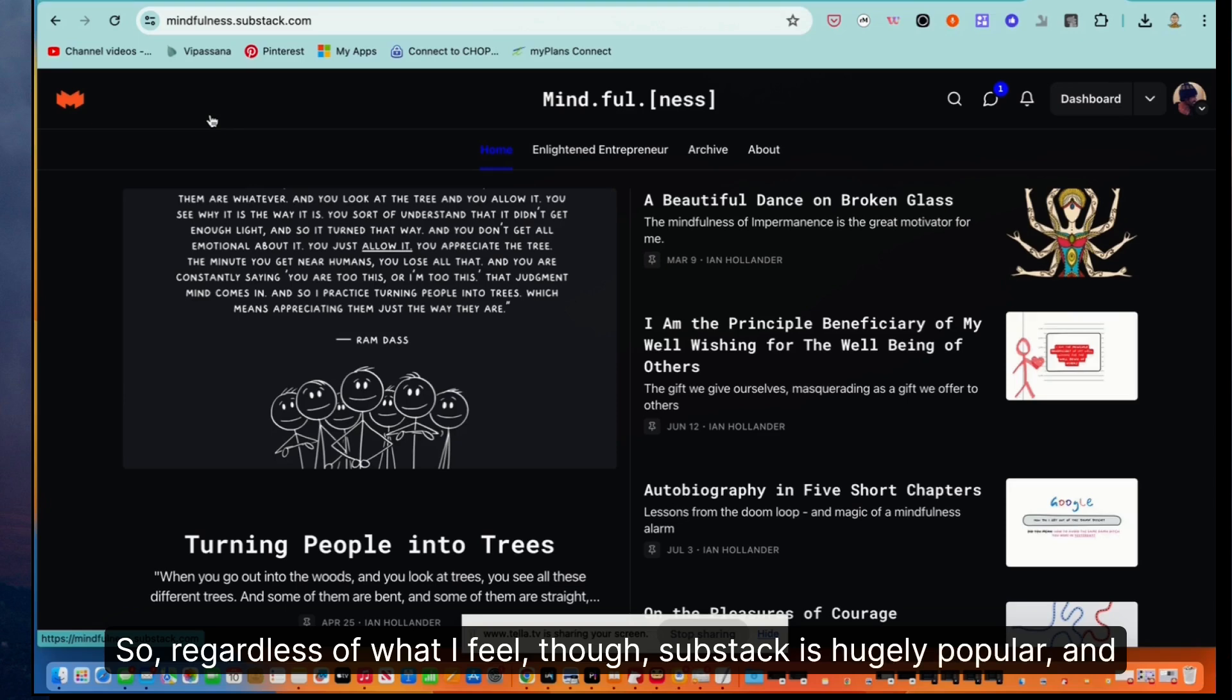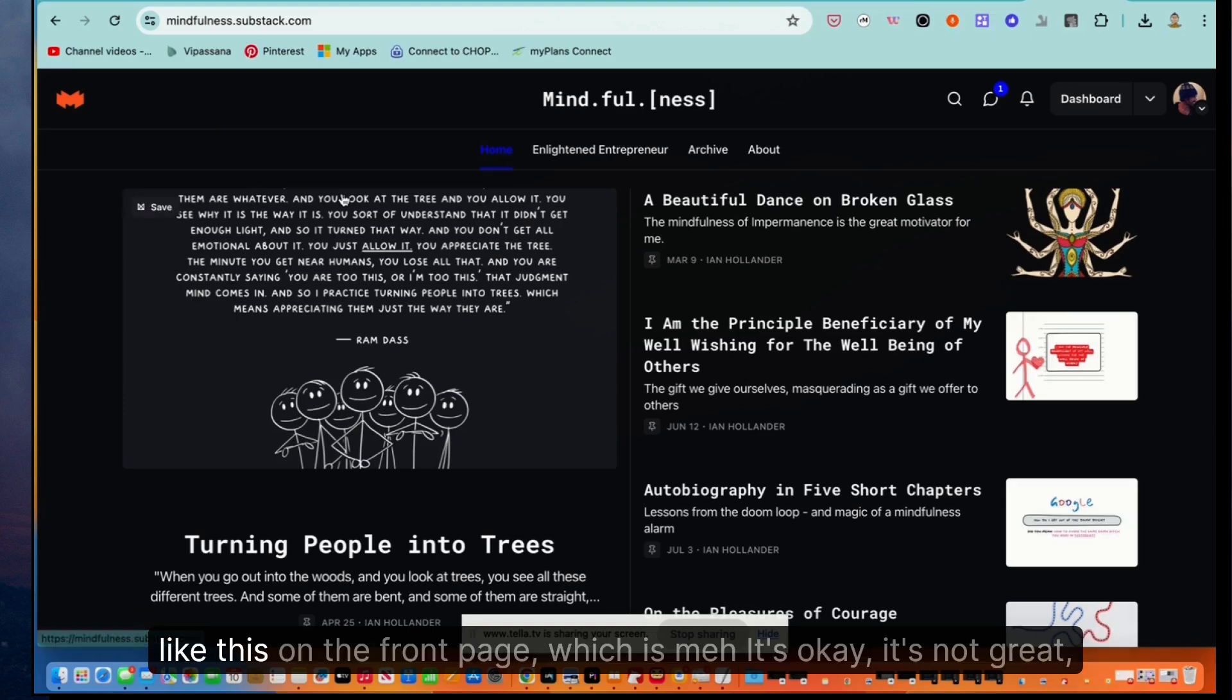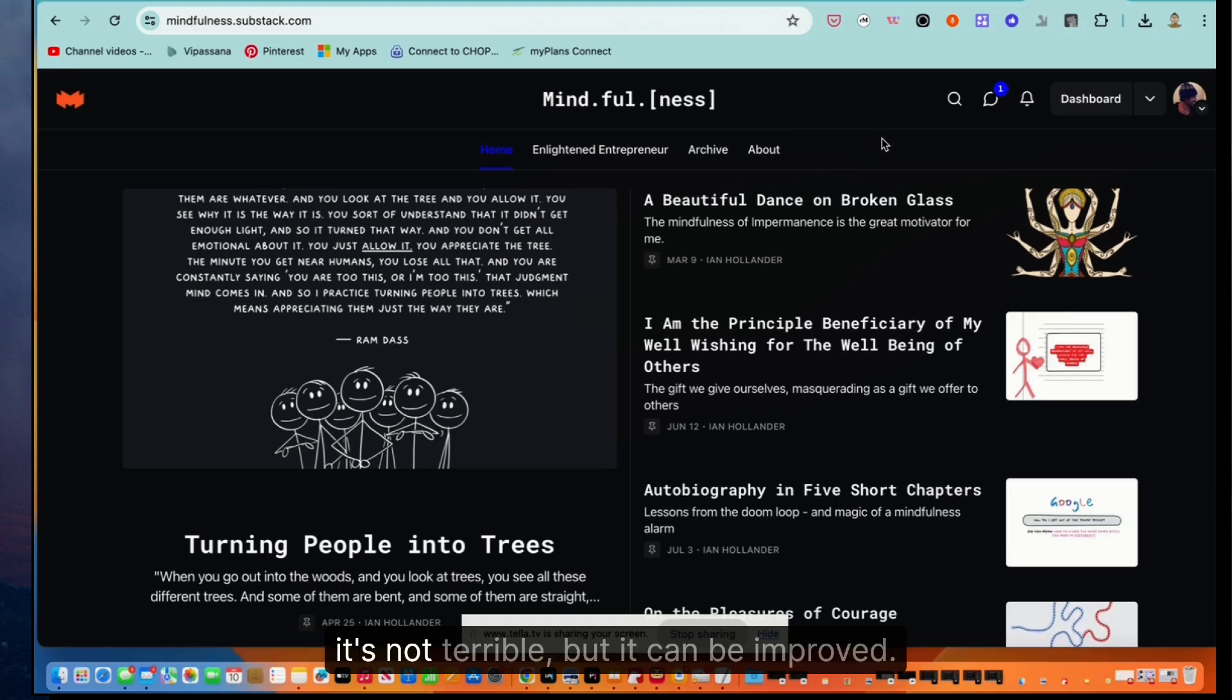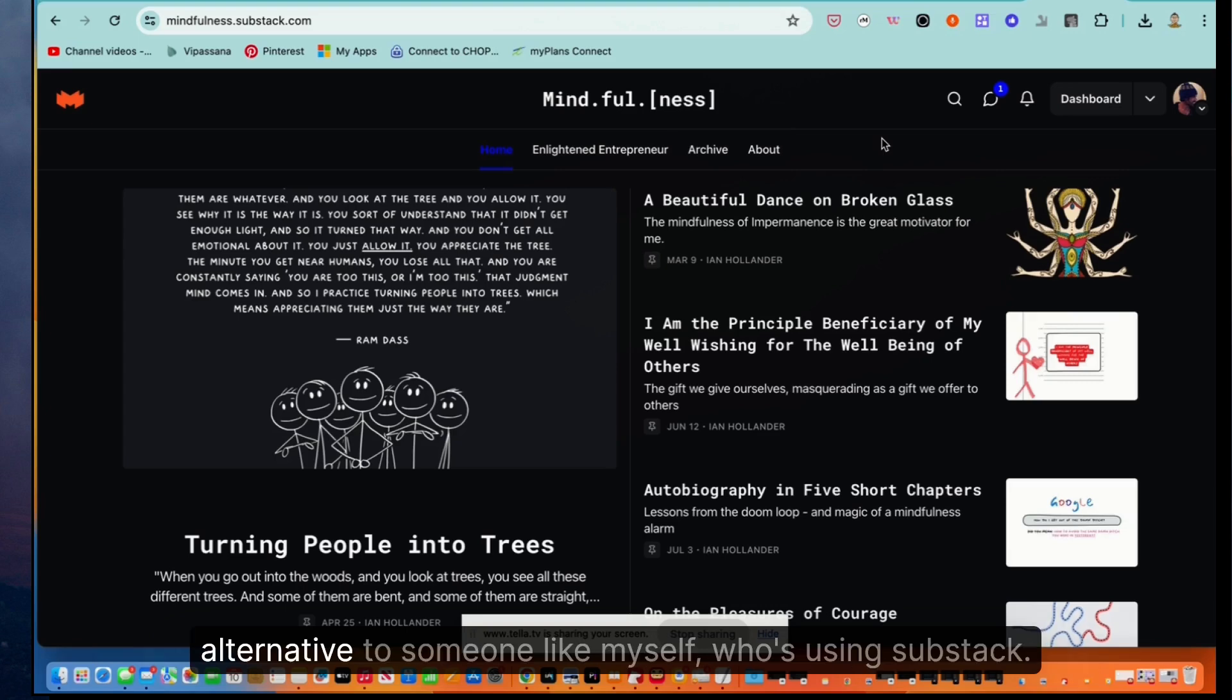There are just tons and tons of folks who have newsletters that look like this on the front page, which is meh, it's okay. It's not great. It's not terrible. But it can be improved.